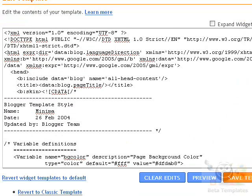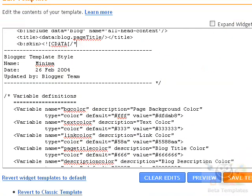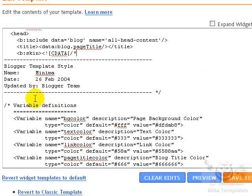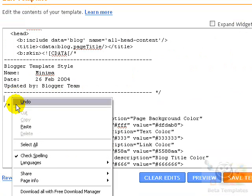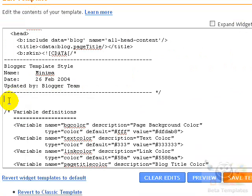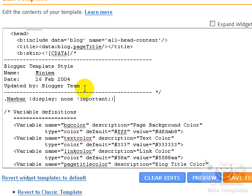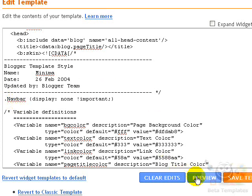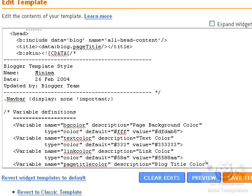After copying, I can edit anywhere after the bskin tag, so I'll add it right here. Give it some space and just Ctrl+V to paste it, and then click the Preview button to see what has happened.